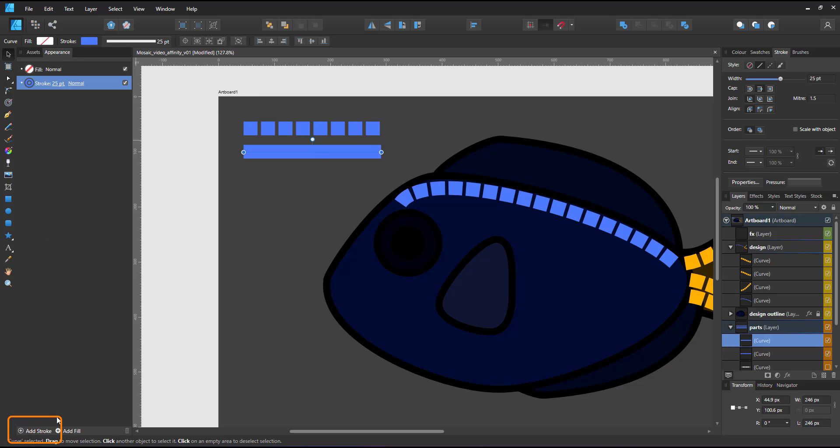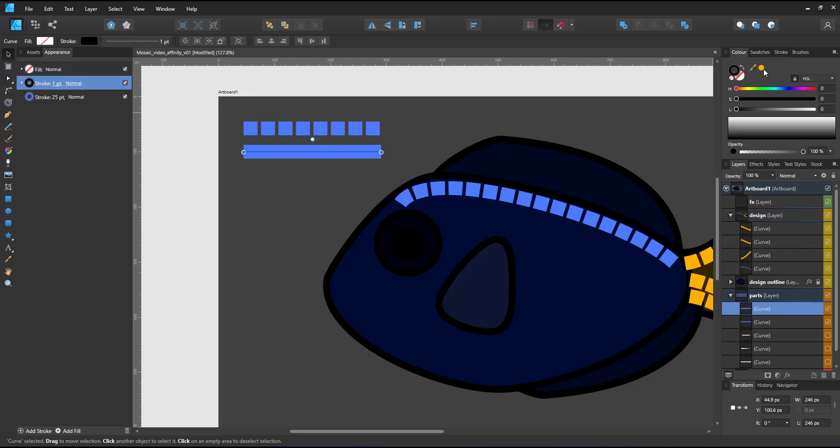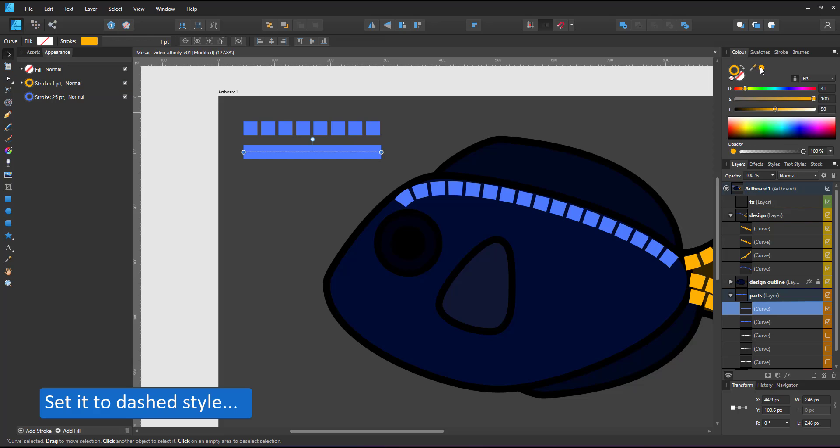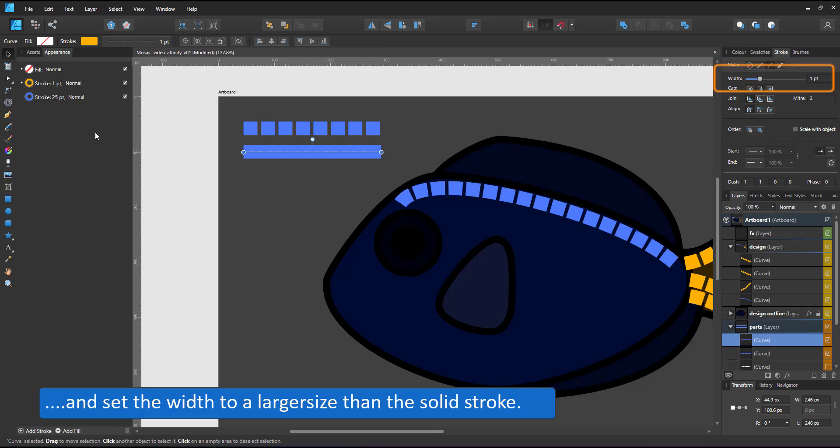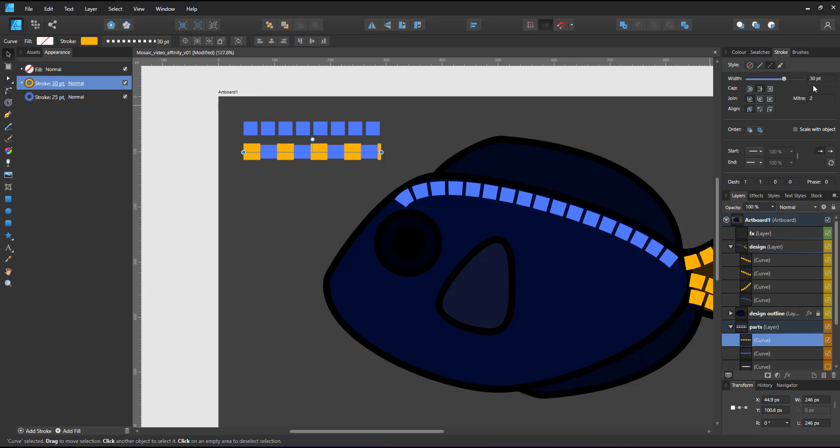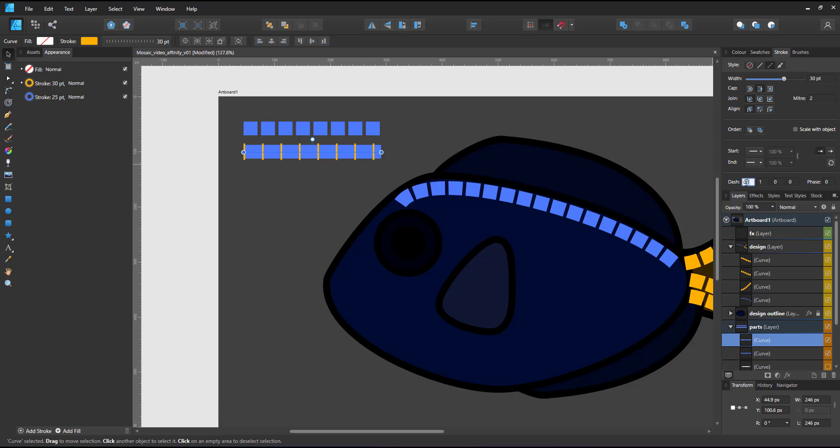I make this second stroke a dashed line. Add color and widths and set the widths to be larger than the original size. The pattern now overlaps the light blue underneath. I change the dashed pattern, wanting the first value to be small and matching the gap of my initial mosaic line and the second value being a 1 to give me a square gap.